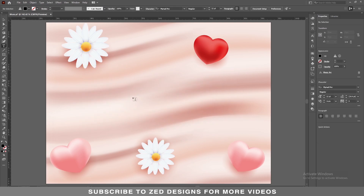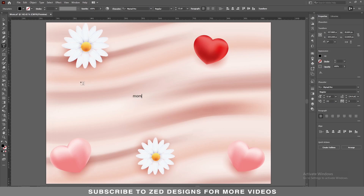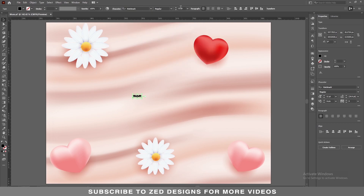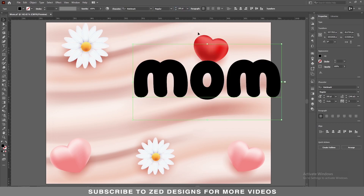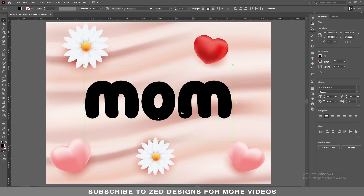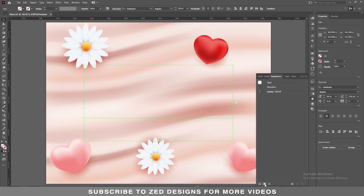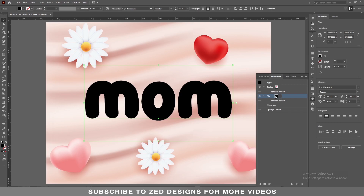The font I'm using for this text effect is Knickknack and the font size will be 200 point. Let's center this to the artboard. Next, click on 'None' to remove the fill color, and then we'll go to the Appearance panel. Click on this icon to add a new fill and keep selecting this fill layer.